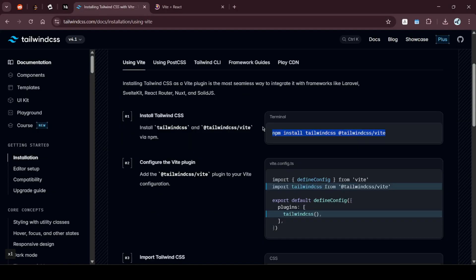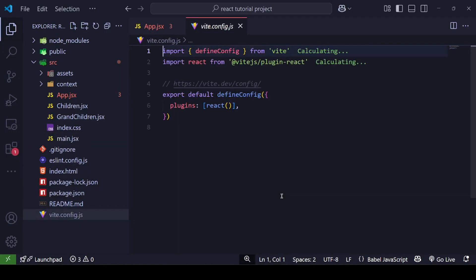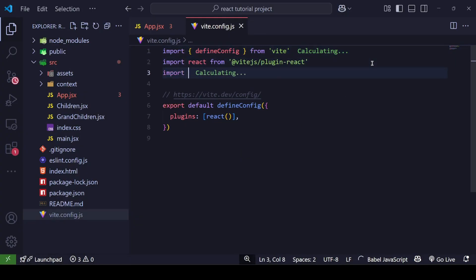Our project is running. Now let's look at the next steps. The @tailwindcss/vite package is a plugin we'll use in our vite config. We'll add it to vite.config.js, so let me close the terminal and open that file.